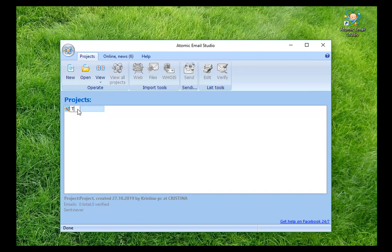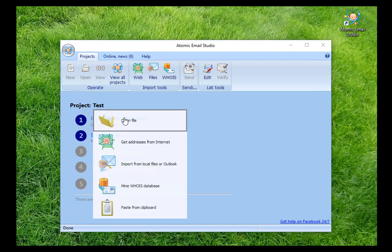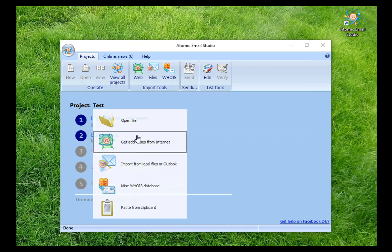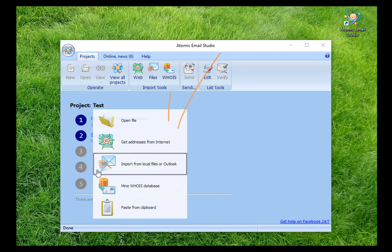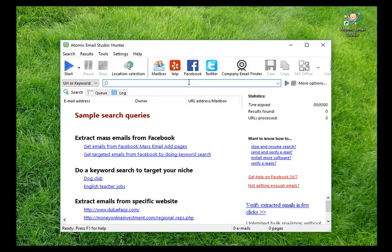Then follow predefined steps. Click on the first step. The program offers to add emails using one of the methods: add from the file, get from the internet, get with the help of browsers, and so on. Let's review the variant of searching for contacts in the open sources. When you click on it, Atomic Email Hunter opens.